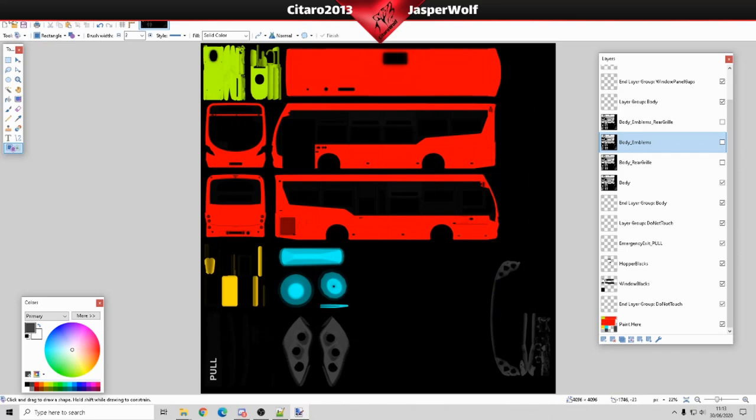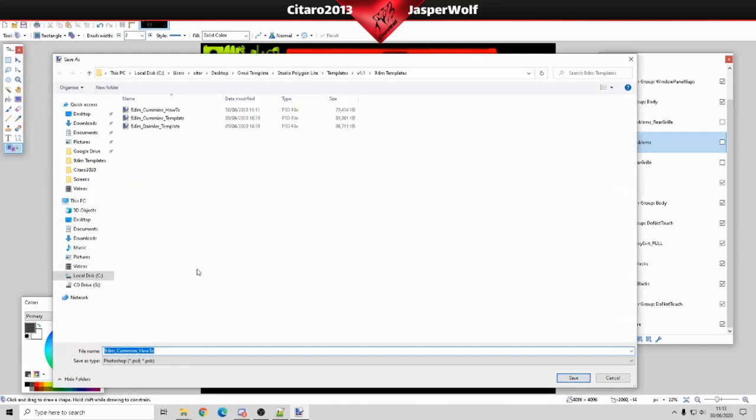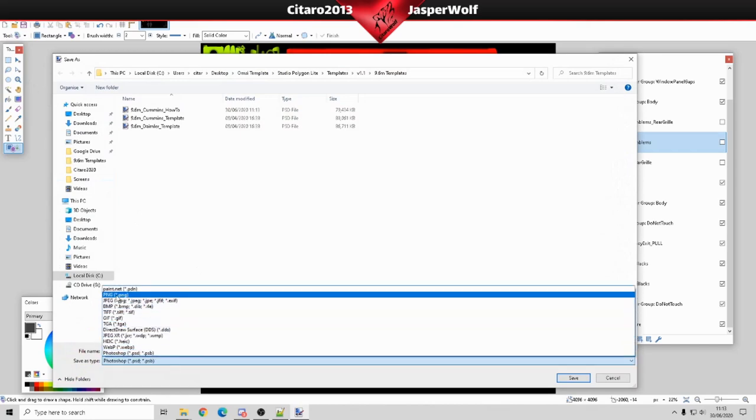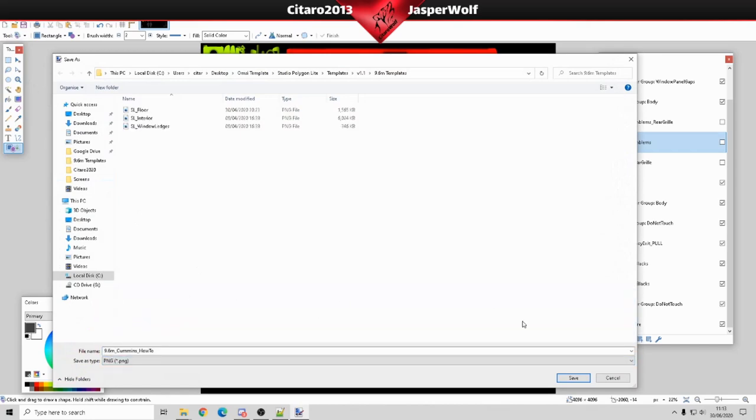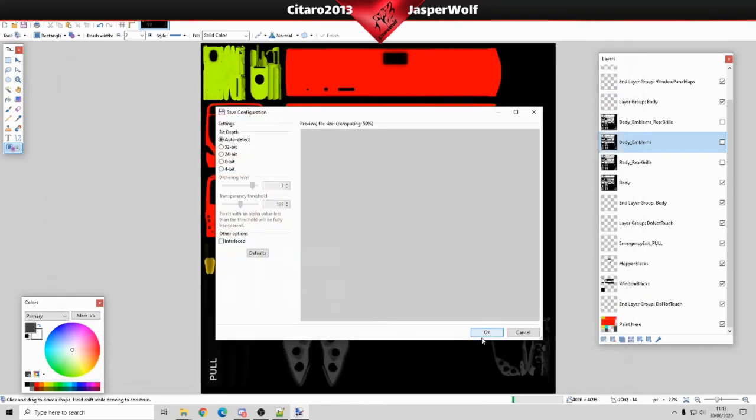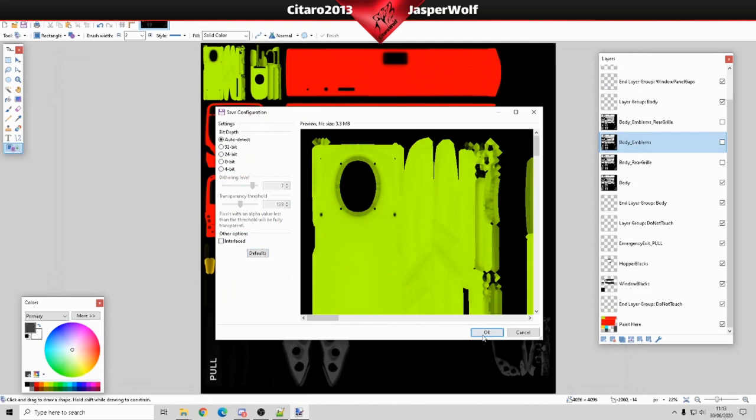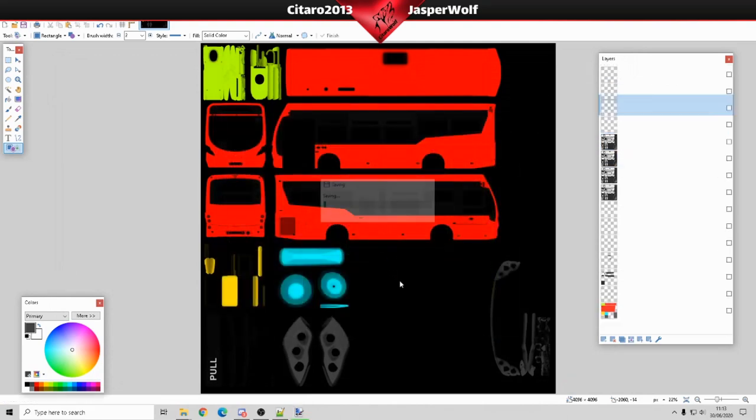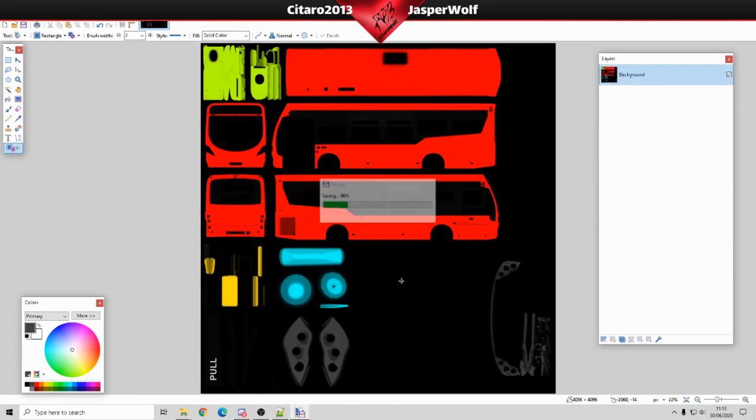Now we're going to file, save as again. This time I'm going to change it to a PNG and save. These are the settings here: auto detect 7128. In case you want to know what they are because I do ETS truck repaints as well, so I have to keep changing the settings.